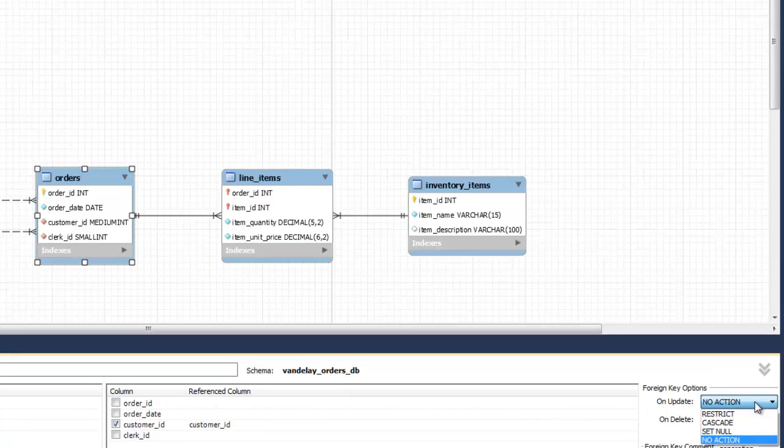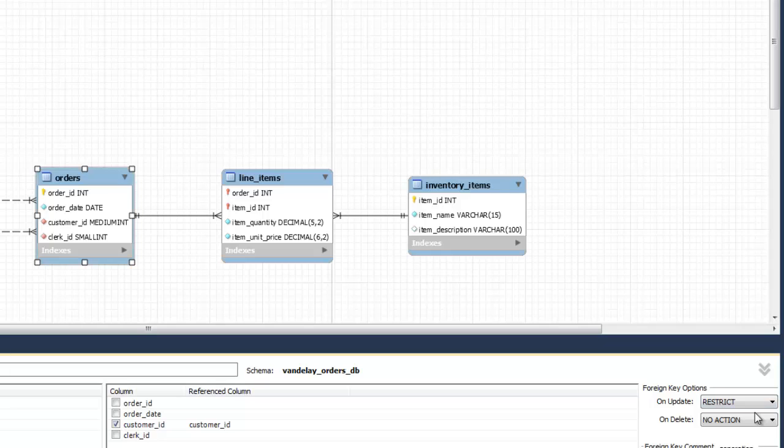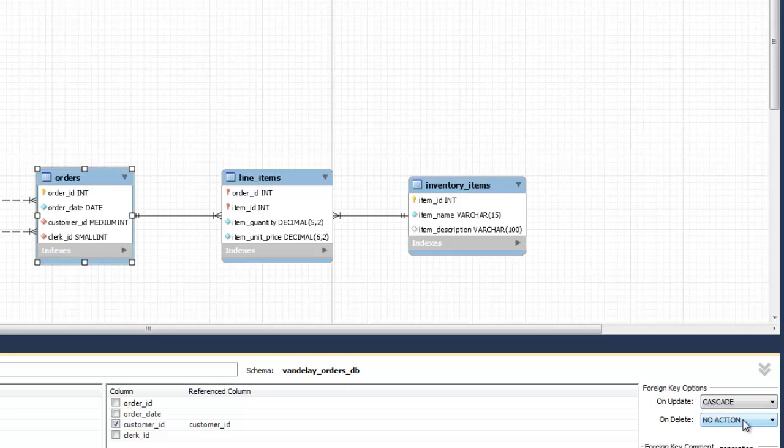Under Foreign Key Options, choose the actions you want to be applied when the parent records are updated or deleted.